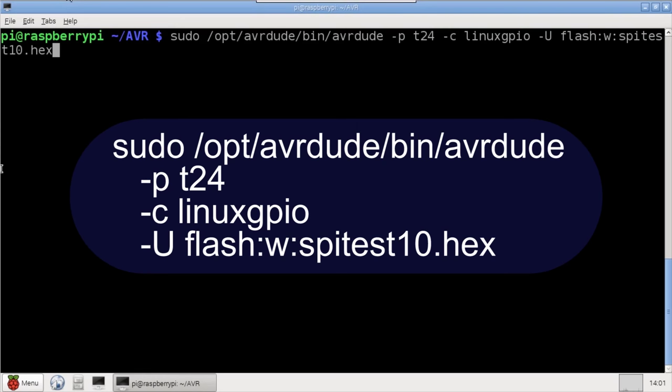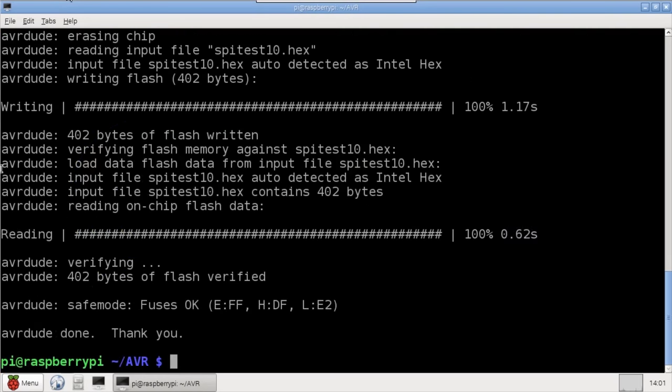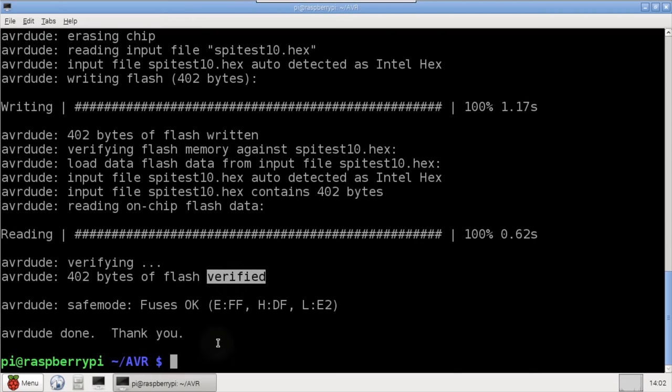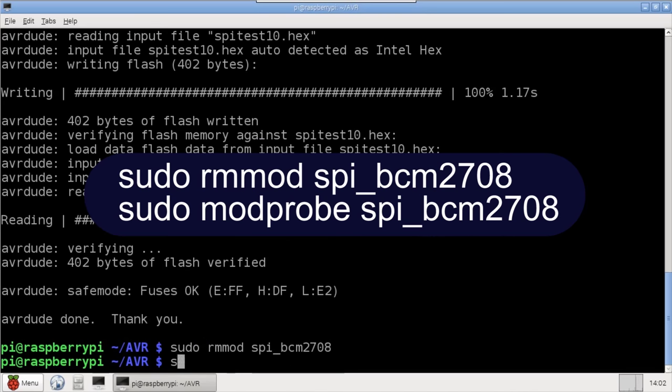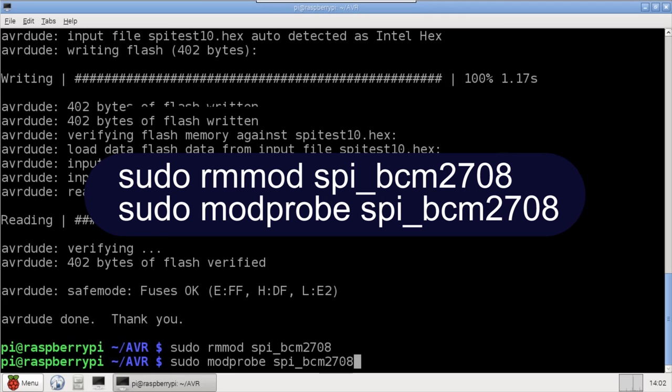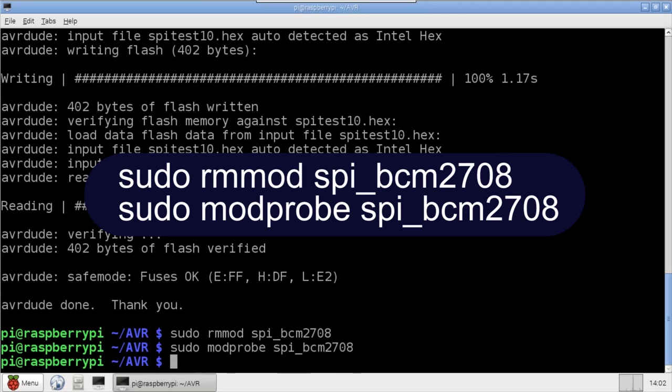I'll use AVRDude to transfer the newly compiled hex file to the AVR. The verification is okay. After using AVRDude, it's important to reload the SPI module. rmmod removes the module, then modprobe reloads the module. If you're experiencing any unexplained SPI problems, there's a good chance that reloading will help.